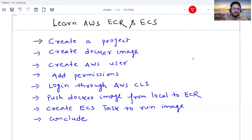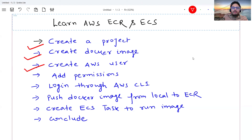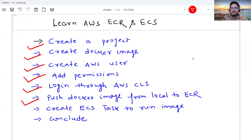Here are the contents for this action-packed video. First we are going to create a project from scratch, then create a Docker image of that project, then create an AWS user and add permission to that user. Then we are going to log in through AWS CLI so that we can push our image, push the Docker image to ECR registry, create an ECS task to run the image, and then I'll give some concluding remarks.